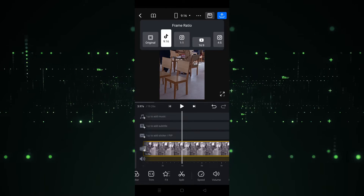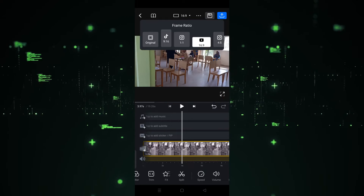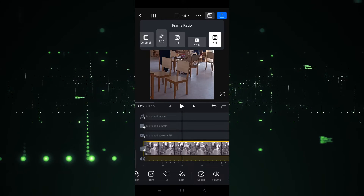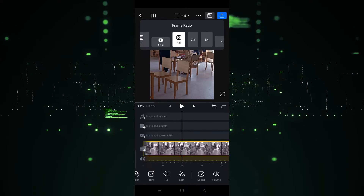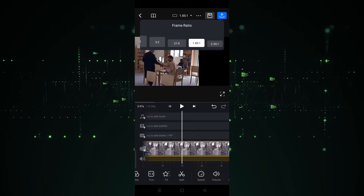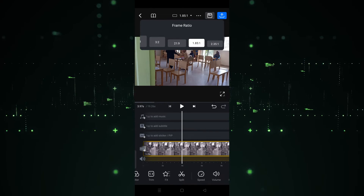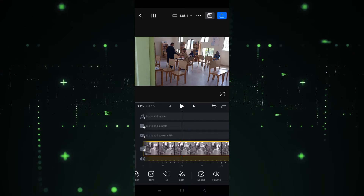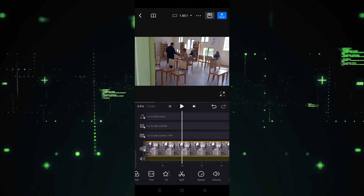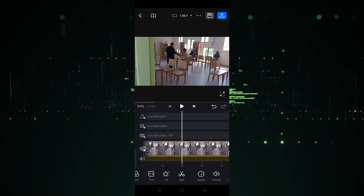For example, if you want the TikTok size, choose this one. If you want Instagram size, click on this. If you want YouTube size, click on this. All these sizes are provided here — just choose the one you want. After choosing the size, it's done, and this way you can change the video ratio and size.